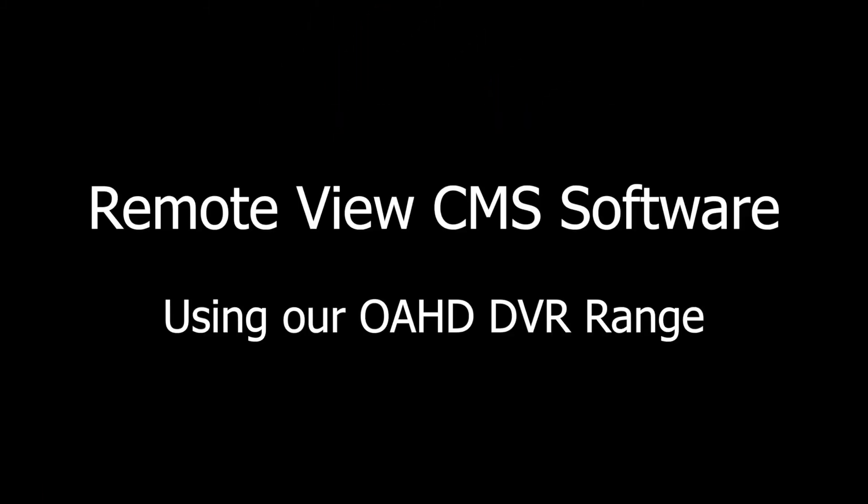Hi I'm Colin from HDCCTV.co.uk. In this video I'm going to run through how to use the supplied CMS software with our OAHD DVRs.